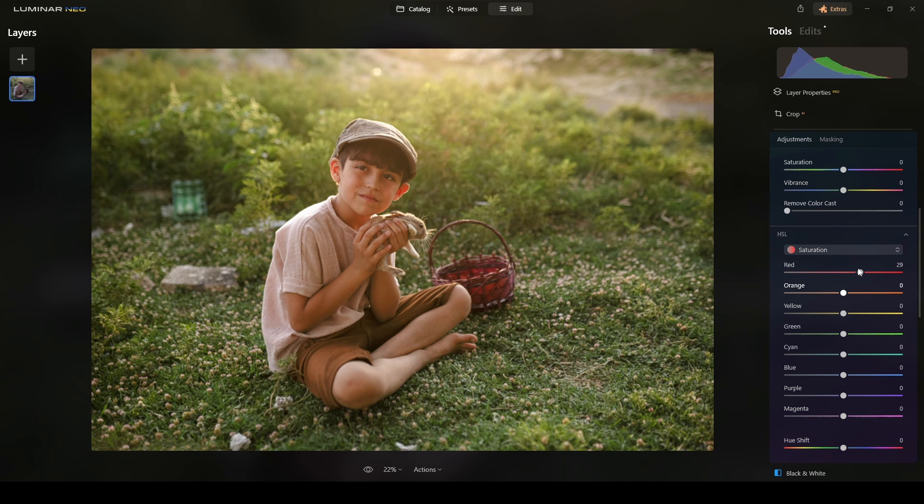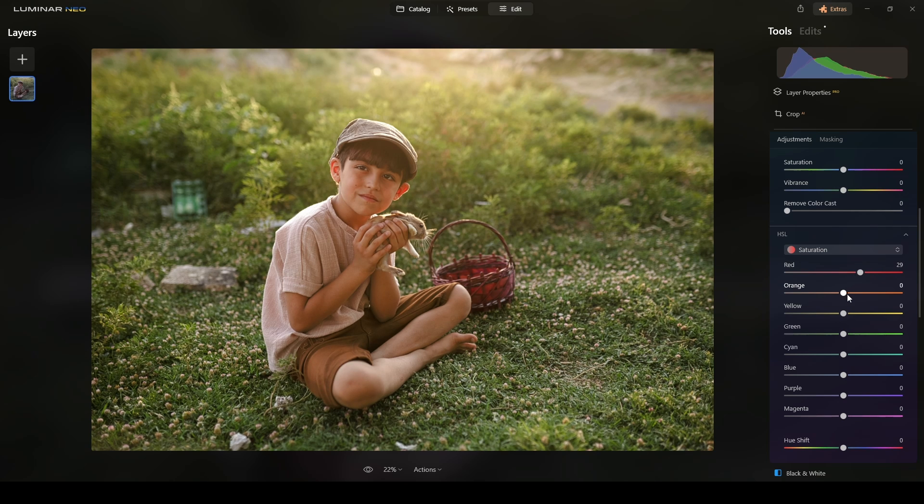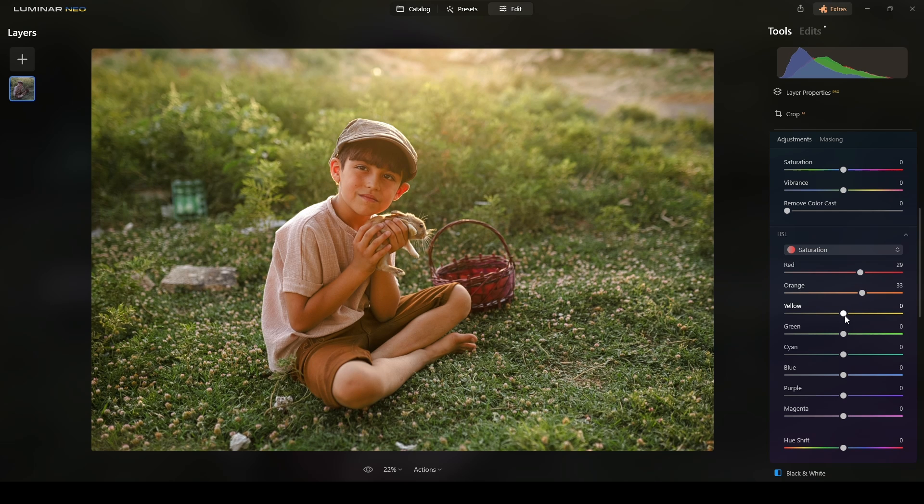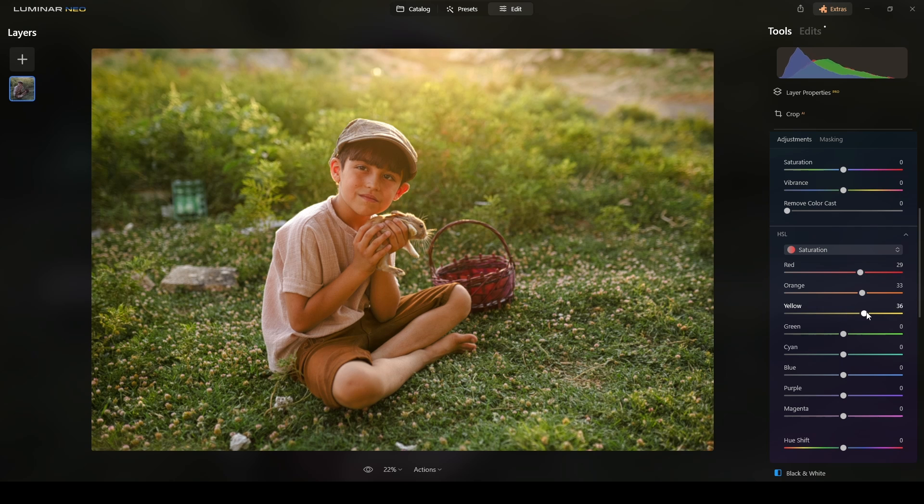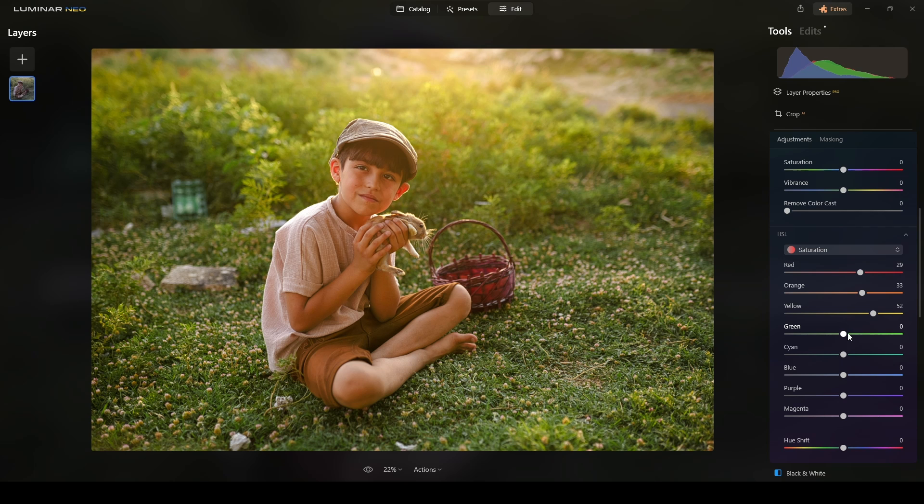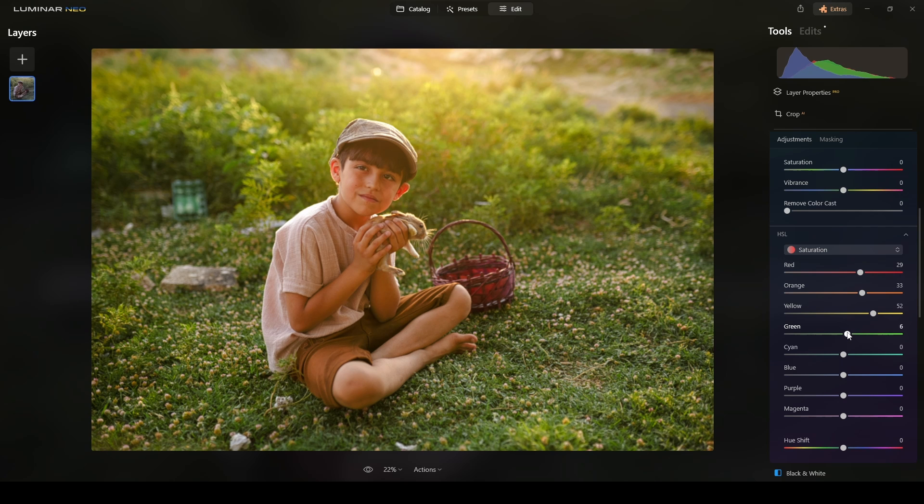Maybe it's too much. Then the orange, this is the one I like because I want that warm tone to be there. And then yellow, I think it's fine in there. And a touch of green.